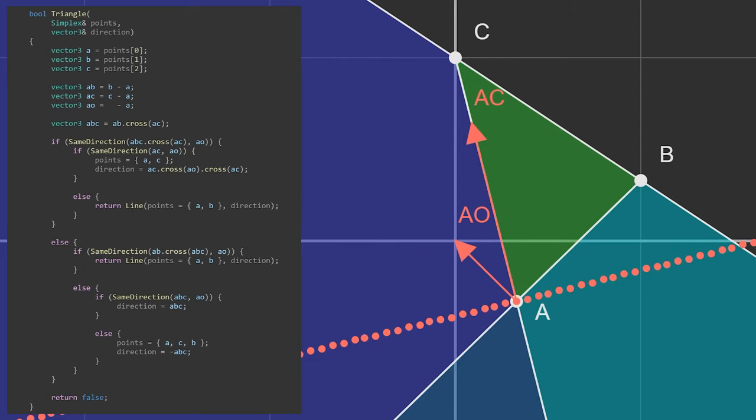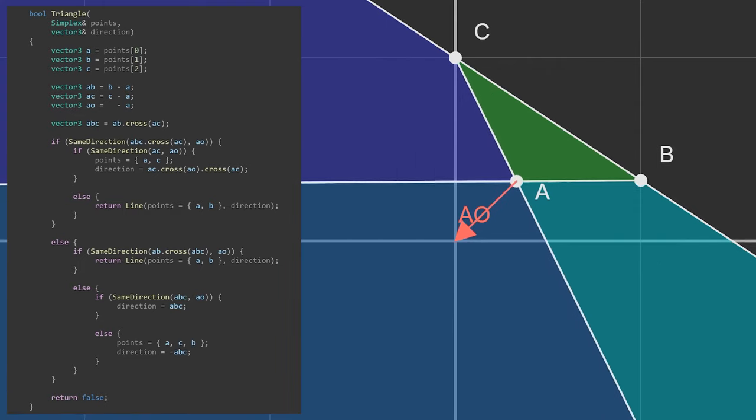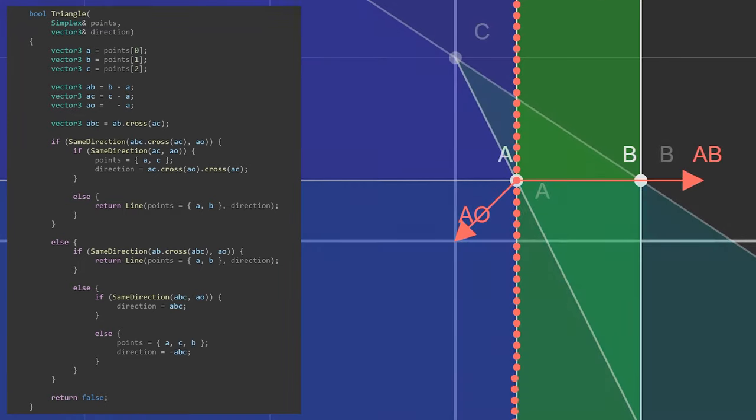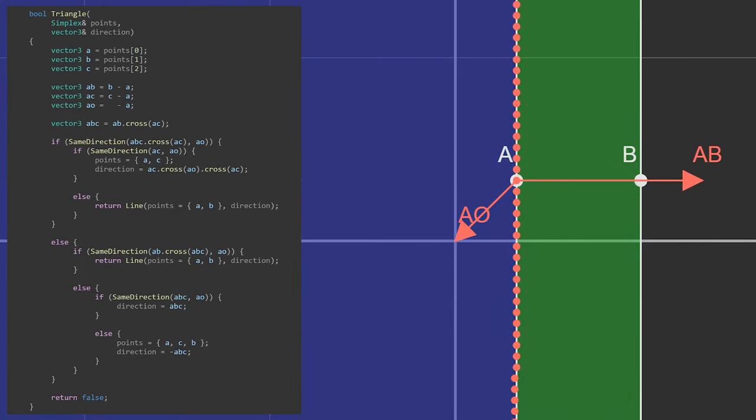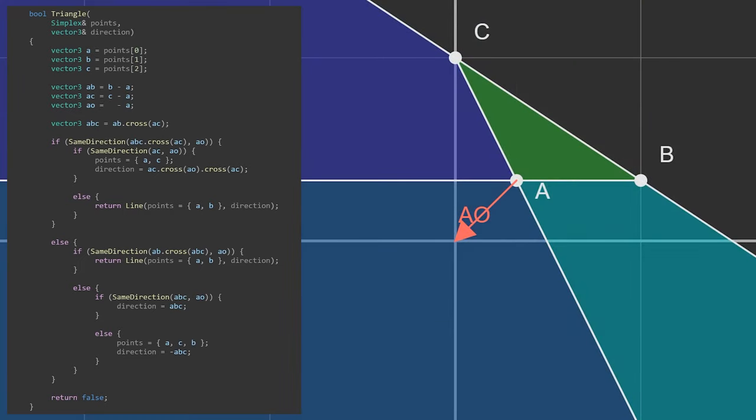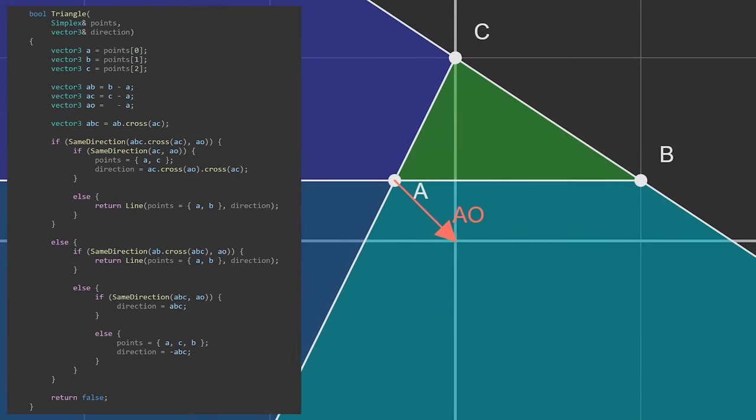If it is, then we'll remove B from the simplex and move on. If not, we'll do a line case between AB. If the origin was not in the direction of the AC face, we'll check the AB face. If it's there, we'll do the same line case between AB.